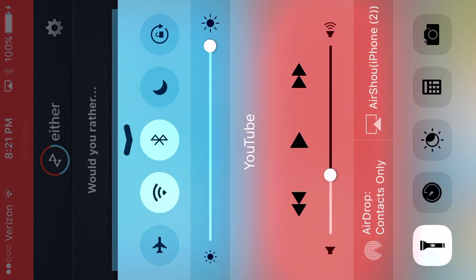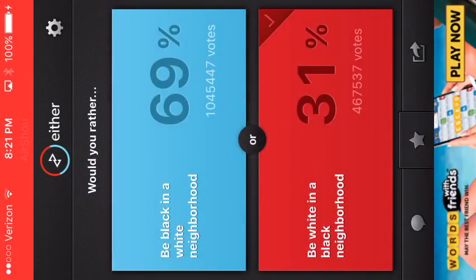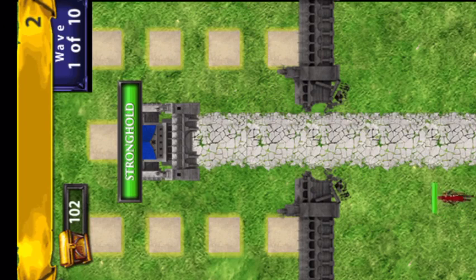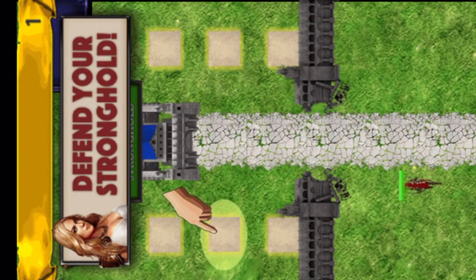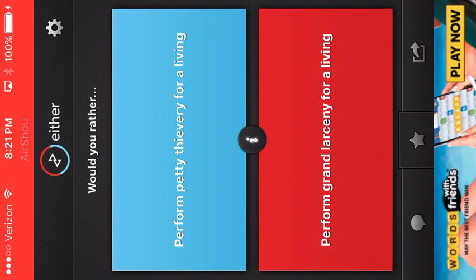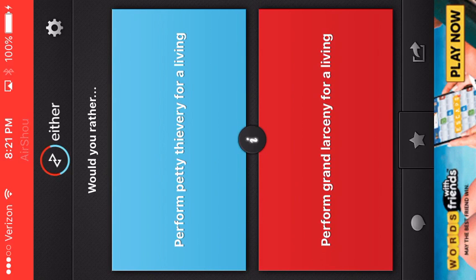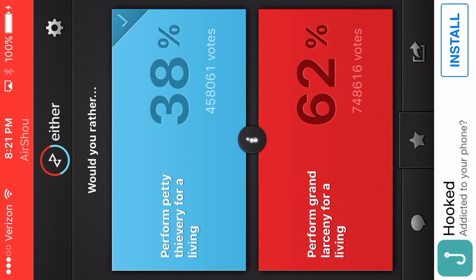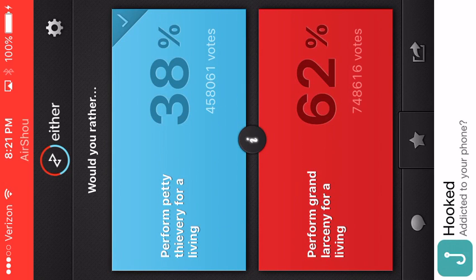Oh, damn. Okay. Stupid ads. Thanks. Thank you. Perform petty thievery for a living. Perform good. I have no idea what this means. What? Oh, come on!